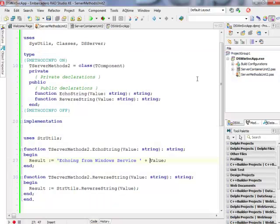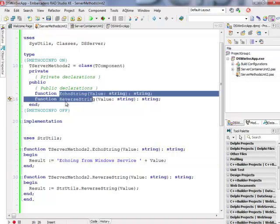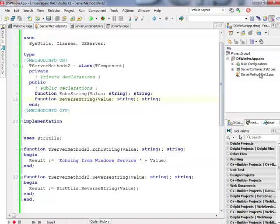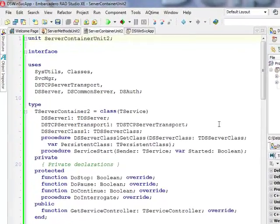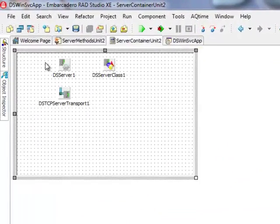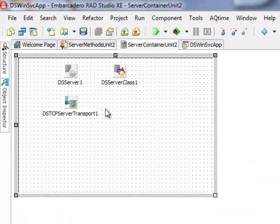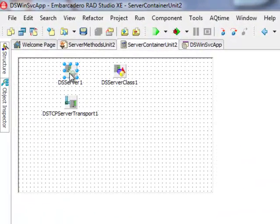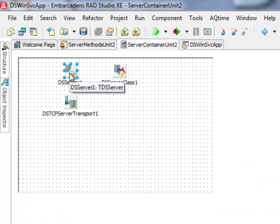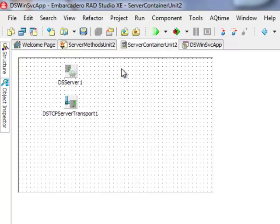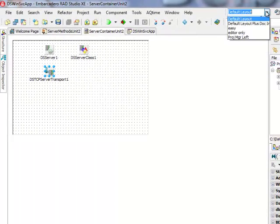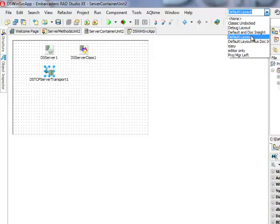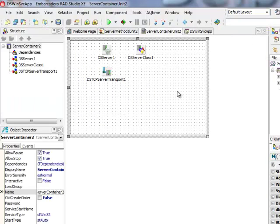So that's my service. So that's the functionality that it offers. So echo string and reverse string. Let's go to the server container unit. So server container unit contains components typical for a DataSnap server application. But what is non-standard, let me switch to the default layout, is the fact that the server container is derived directly from a T-Service class.